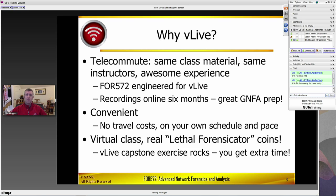When we originally wrote Forensics 572, we made sure — engineered from the ground up — that it was going to work in vLive just as well as any other mechanism. So you're really getting the exact same course; we don't have to cut any corners whatsoever. Another benefit that's really fun for a lot of folks is that you get access to the recordings of your session — not someone else's session, but the exact session that you were in with the rest of your virtual classmates, for six months.